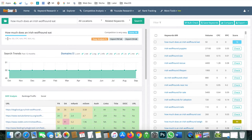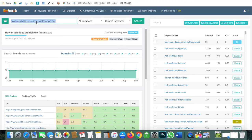You might ask: the volume is only 50 — that's not much. But this is just one keyword. There are many related keywords around it. When you rank for one main keyword, your blog post also ranks for other related keywords, and those keywords bring more traffic as well. That's why keyword research is the main thing.